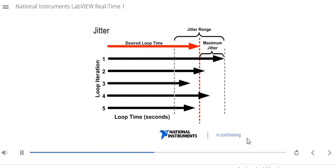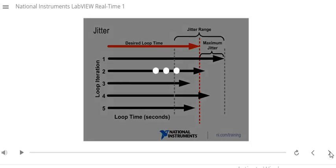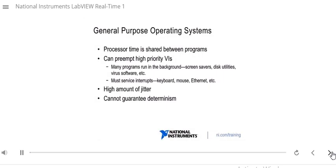Next, we will describe the differences between a general-purpose operating system and a real-time operating system. In the previous section we defined basic real-time terms. By the end of this module, you will be able to describe differences between a general-purpose OS and a real-time OS.